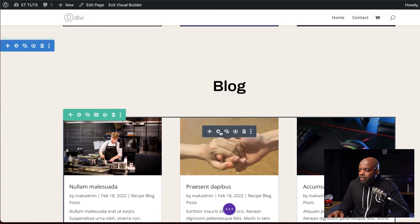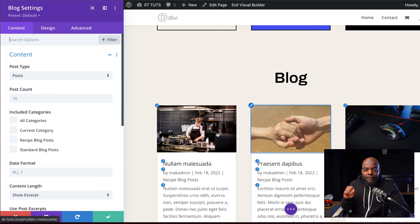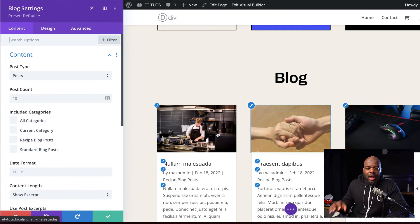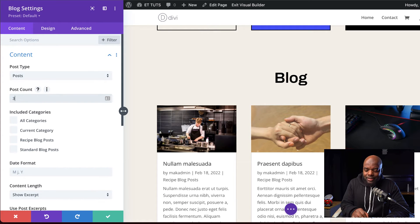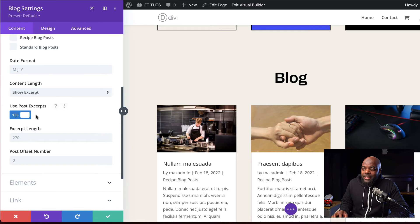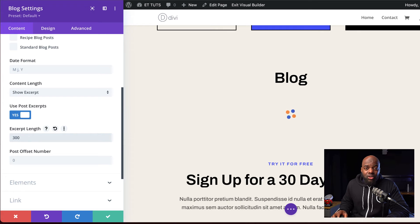Now let's go into our blog module. I'm going to click on this gear icon to go into the settings. The first thing we need to do is set our post count to three — currently it's set to 10 by default. Over here, make sure 'use post excerpts' is set to yes. We're also going to set our excerpt length here to 300, but of course you can set it to whatever you want.